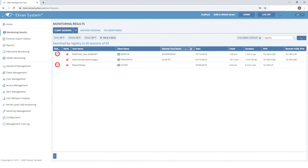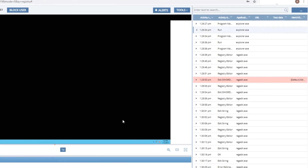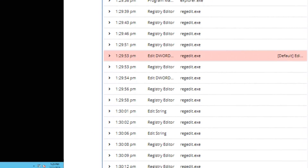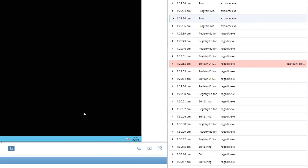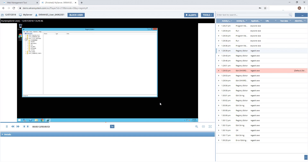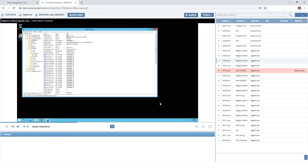In the session player, you can view context-rich recordings and highlighted alerts triggered during this session. A user-friendly interface makes interacting with the system intuitive, even if it's your first time using the management tool.